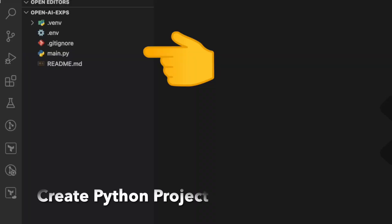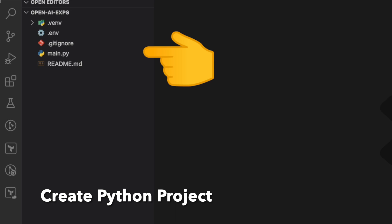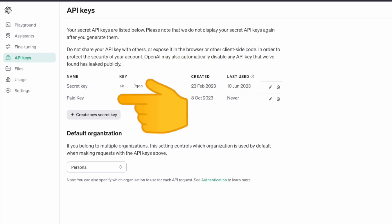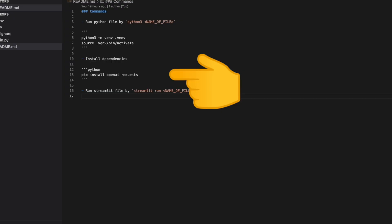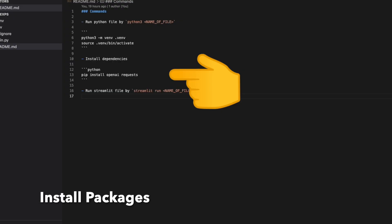We open VS Code and create a Python project. Next, we create main.py. We need to have the OpenAI API key and also some top-up money inside our account. Next, we install some packages like OpenAI and requests.